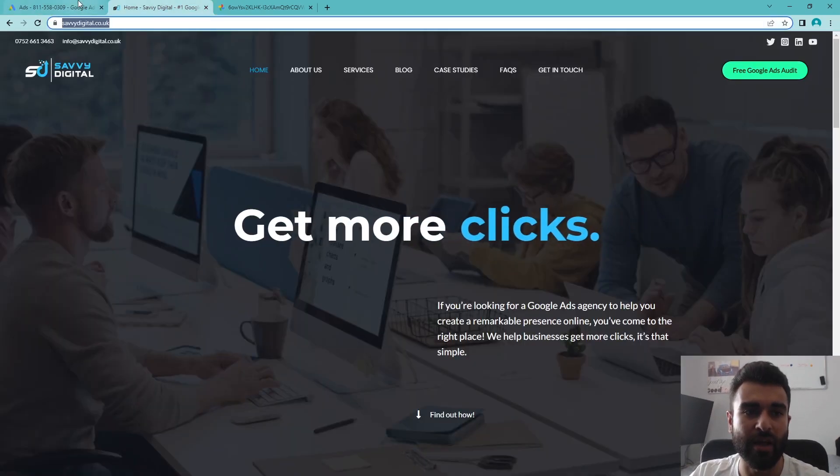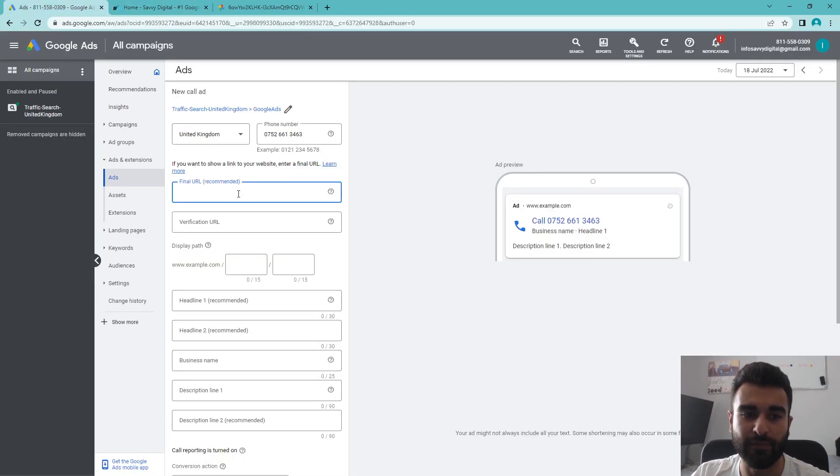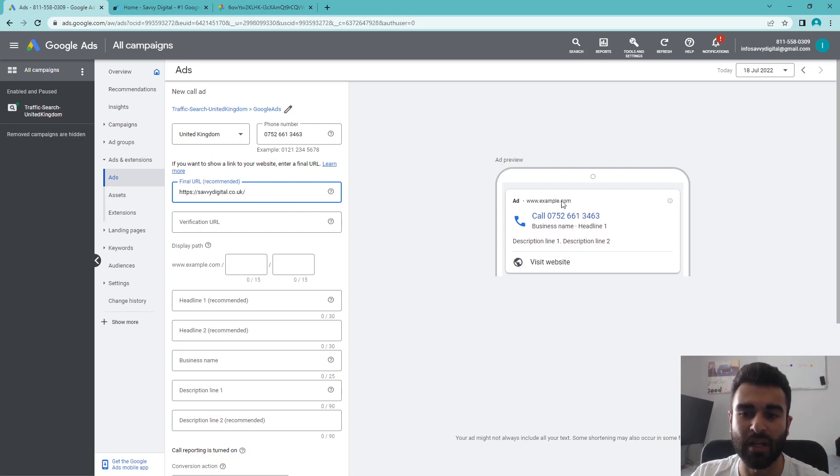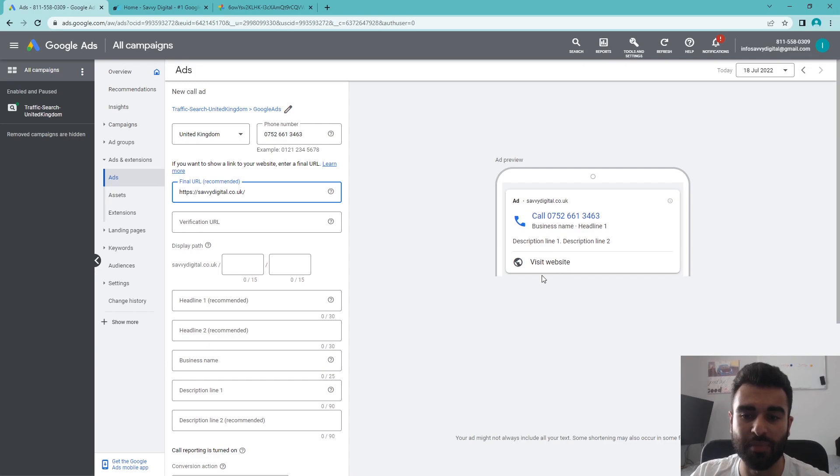From there, you're going to have to put in a final URL. You can see it's recommended, but I would always advise to do so. The reason for that is it will allow you to actually have this 'visit website' option come up here.